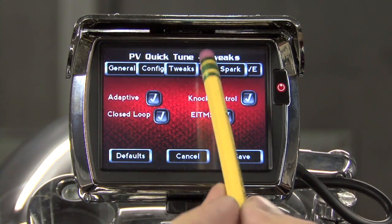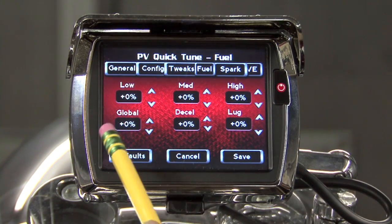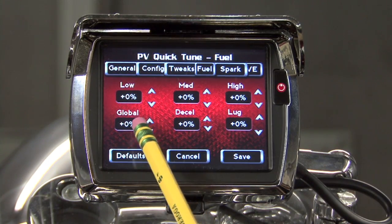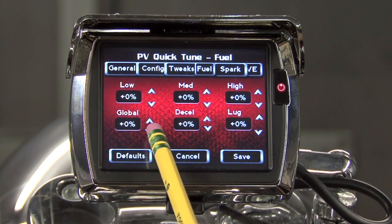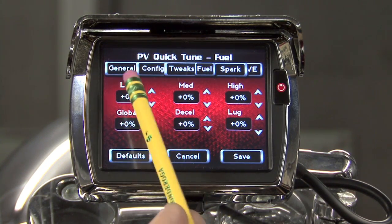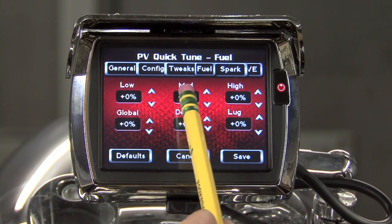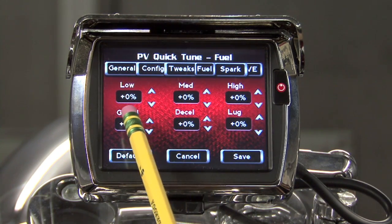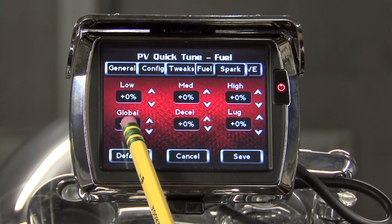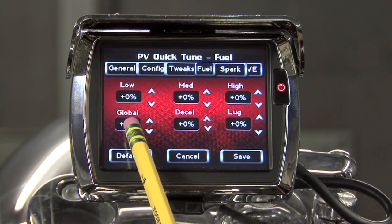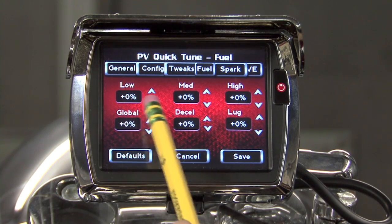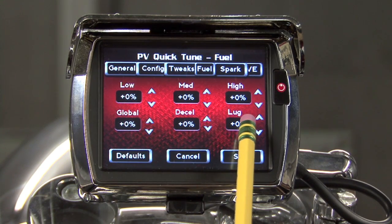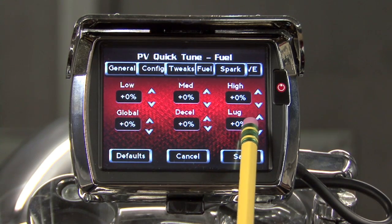Under the Fuel tab, we have the capability to make adjustments to our air-fuel ratio, our lambda table, in our tune. We have adjustments for low, mid, or high RPM. We have an adjustment for global, which affects all RPMs. We have a deceleration range adjustment, and we have a high lugging adjustment.